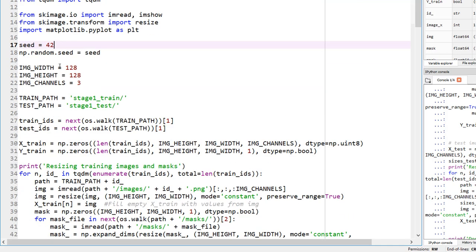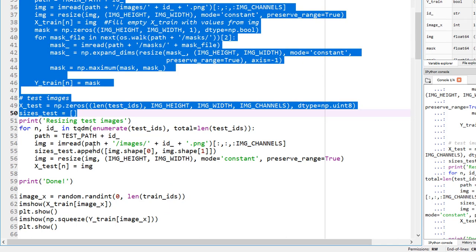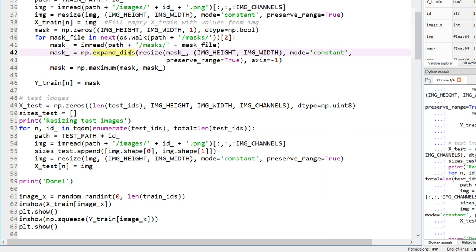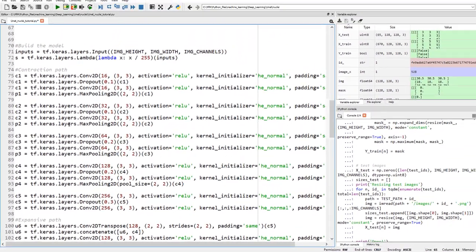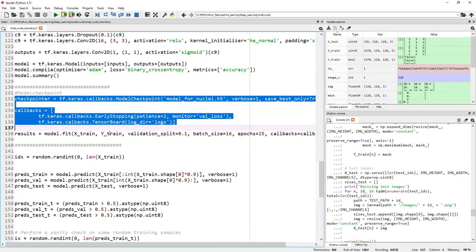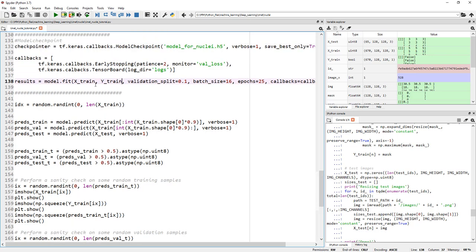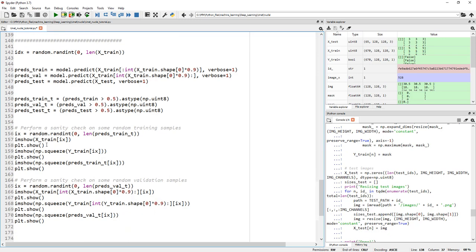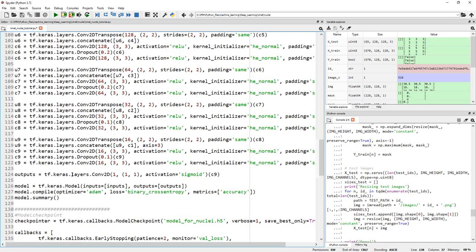So we have all our libraries, our random seed, defined image width, height, and number of channels. We are reading and resizing the images — this part completely depends on how your data is structured, so don't pay too much attention to these specific details; it only works on this folder structure. We randomly picked an image for a sanity check. The model is built, callbacks like early stopping and TensorBoard are set, and we are making predictions and showing random images to see how well the model performed.